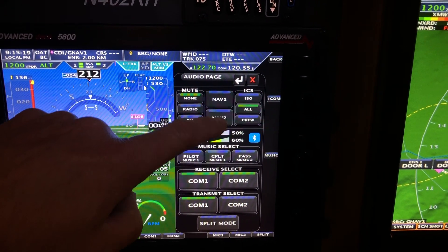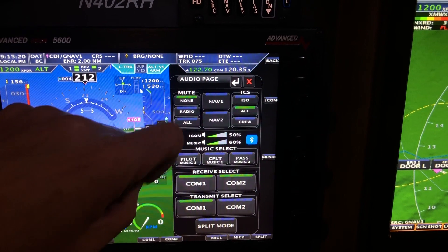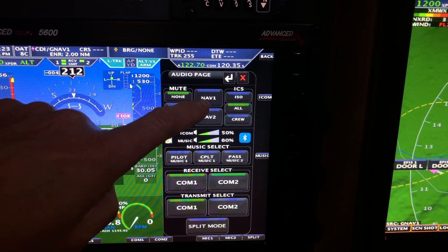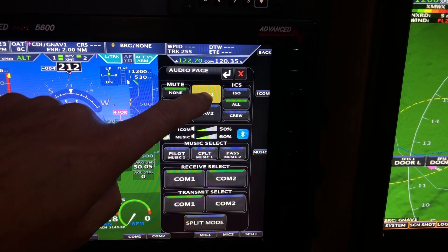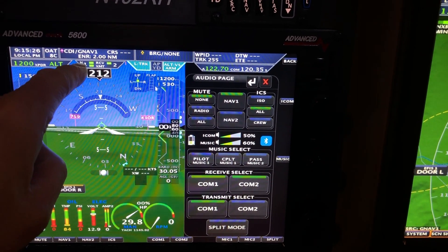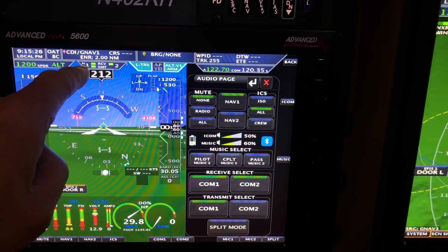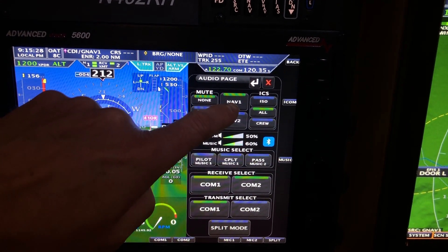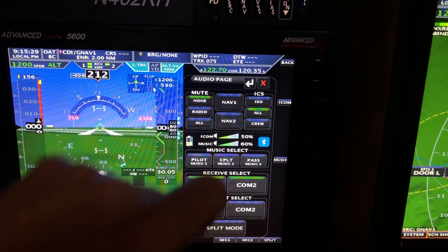This box here is NAV 1 and NAV 2, if you have two NAV receivers. If you want to monitor the NAV, you would hit here. Notice now the N1 comes up, signifying we're listening to NAV 1 also.